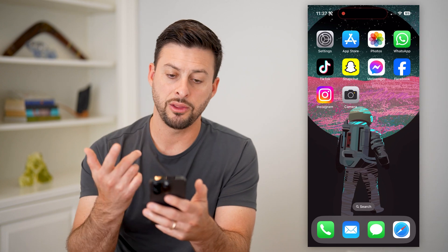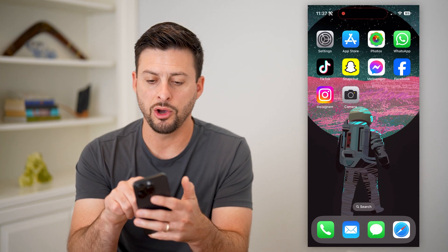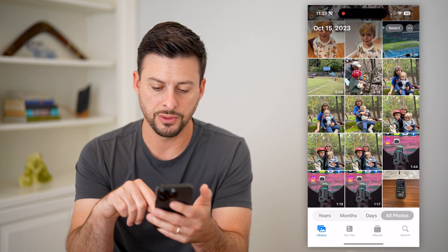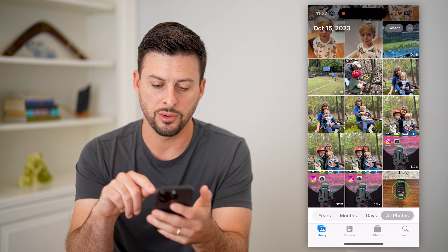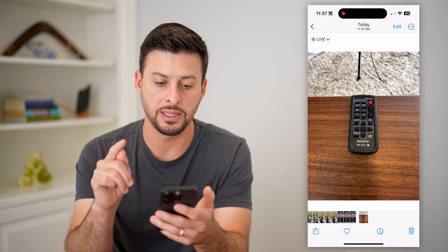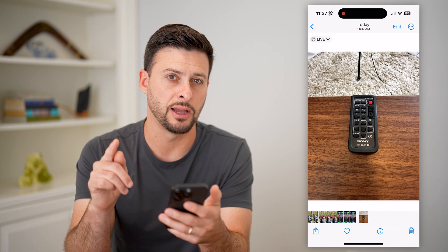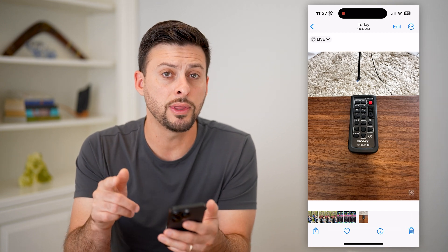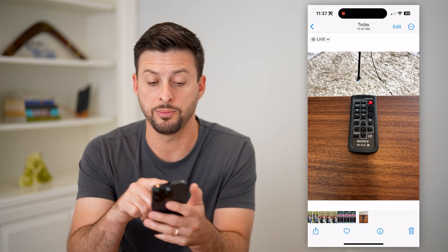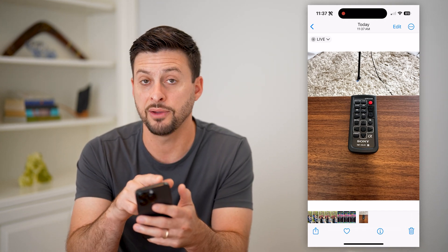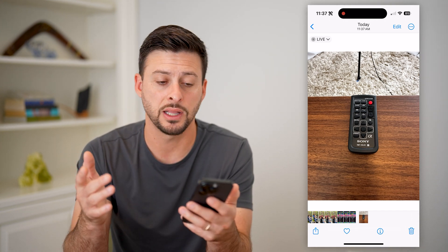Now that I've done that, I can open up the photos and I will tap on this specific live photo. You know that it's a live photo because at the top left it says live.